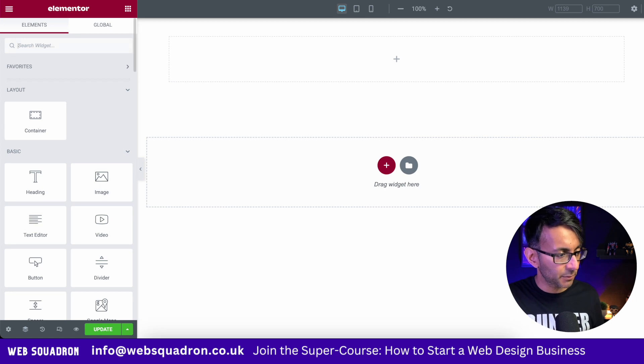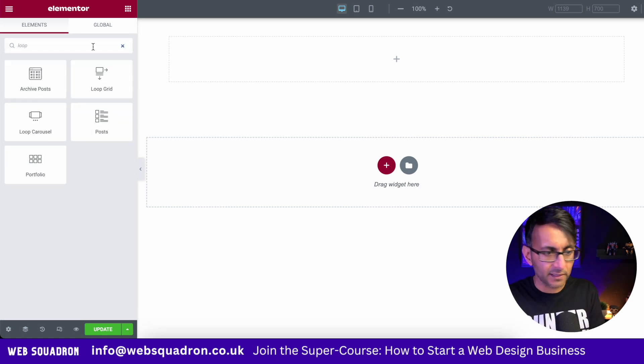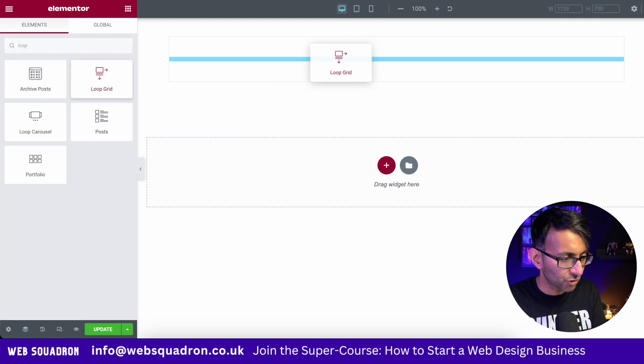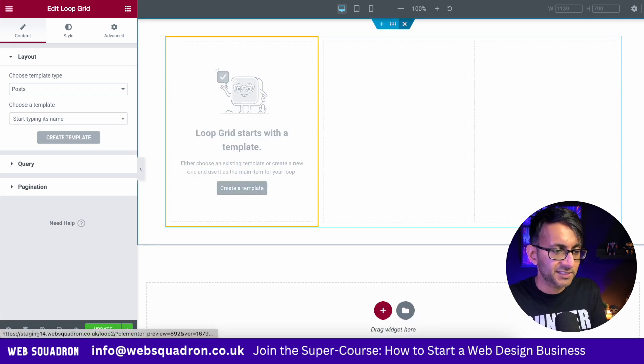Let's start with the simple bit. Let's go and grab a loop grid like this and just drop that in there. And what we're now going to do is create a template.